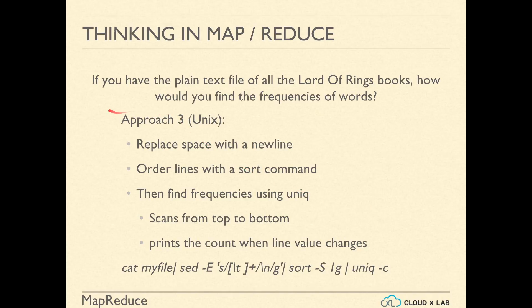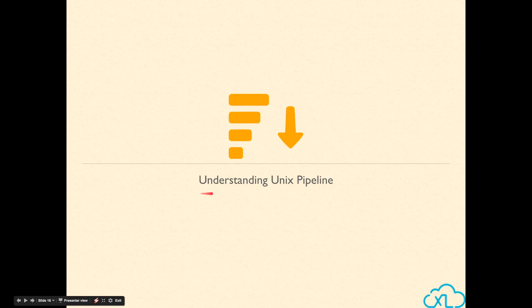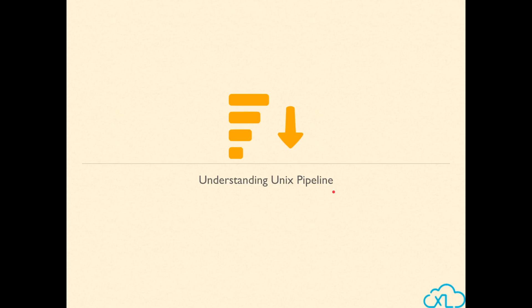The third approach is to use Unix commands in pipeline or in chain. Let us first try to understand what it means by pipeline.